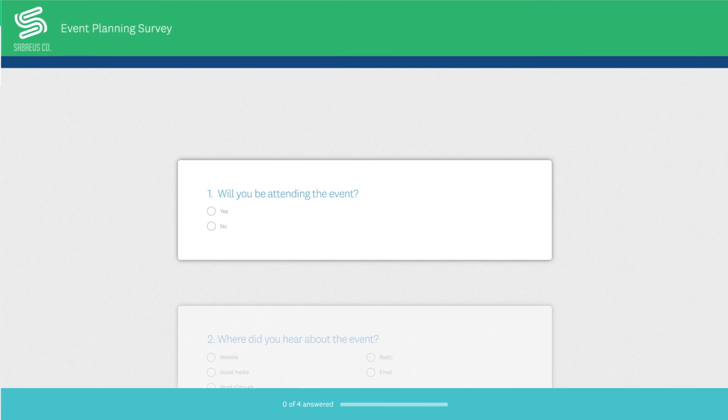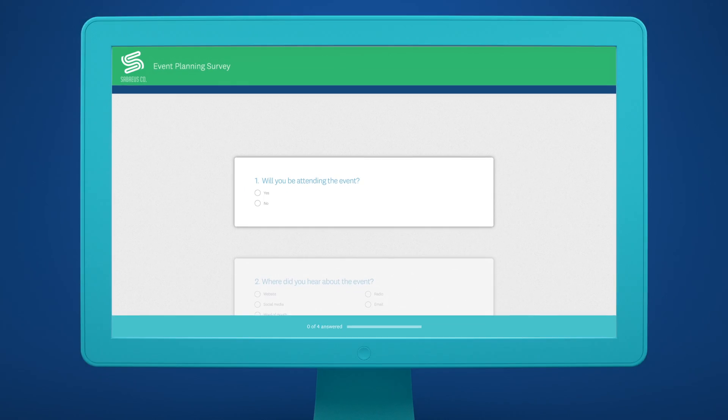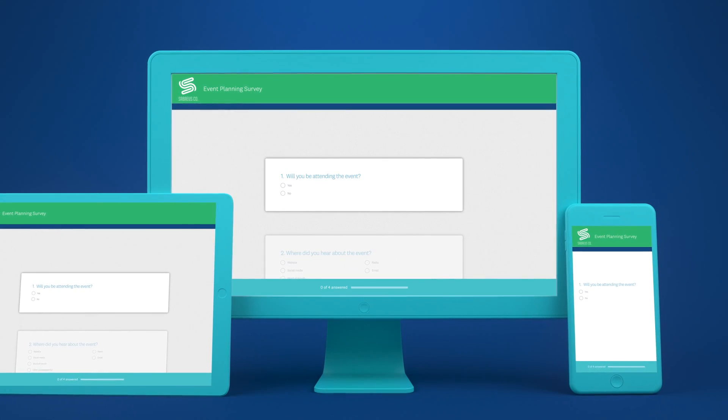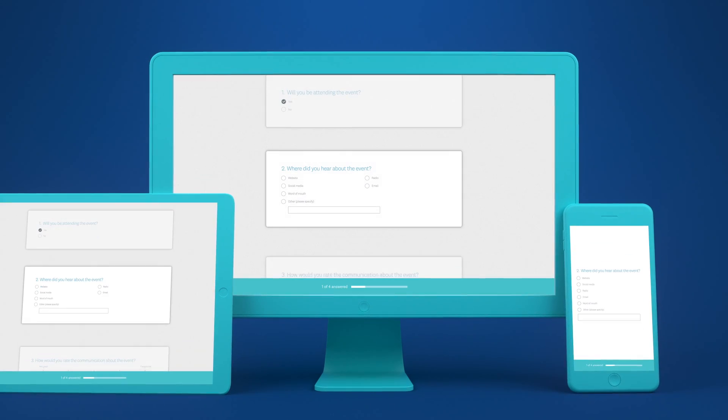Next, you can preview your survey and see exactly how it will look to your survey takers.